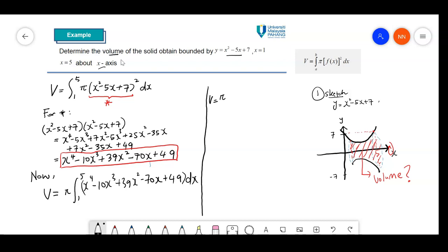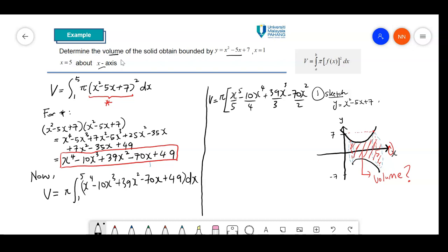V equal to pi times: x to the 5th over 5, minus 10x to the 4th over 4, plus 39x cubed over 3, minus 70x squared over 2, plus 49x, evaluated from 1 to 5.